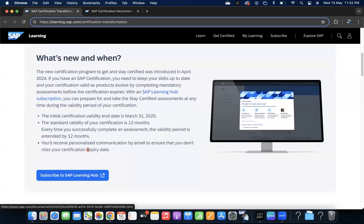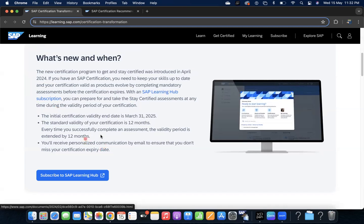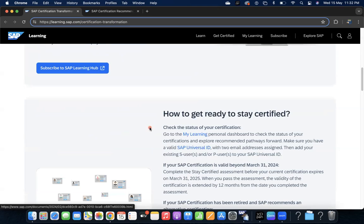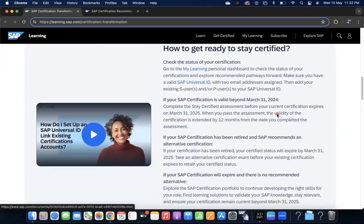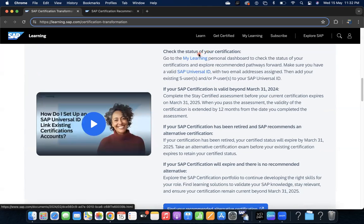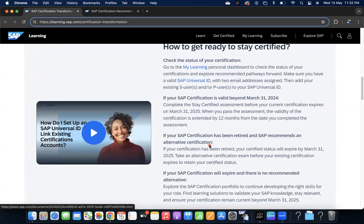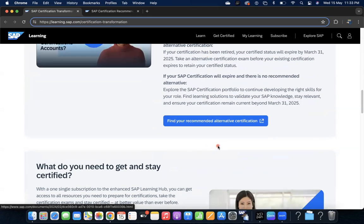You will receive personalized communication by email to ensure that you don't miss your certification expiry date. You will get notifications that your certification is going to expire on March 31st, 2025, asking you to take the assessment to extend for 12 more months. How to get ready to stay certified - you can see that when you go to My Learning personal dashboard, you can follow all these steps.